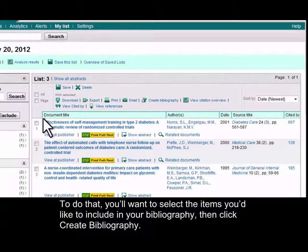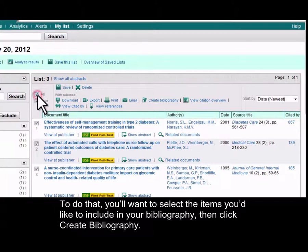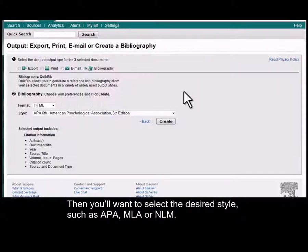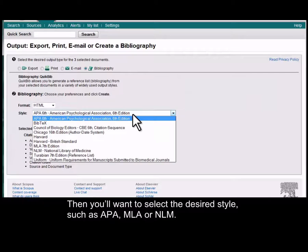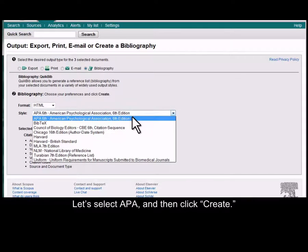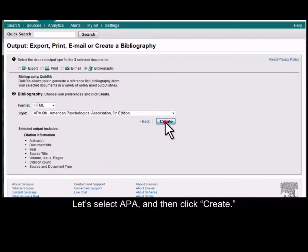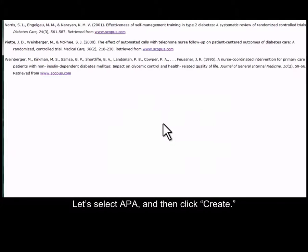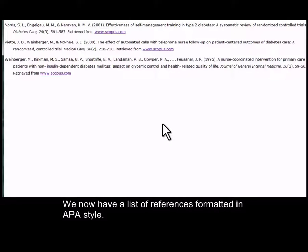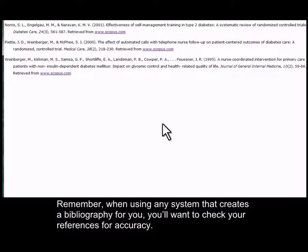To do that, you'll want to select the items that you want to include in your bibliography, then click Create Bibliography. Then you'll want to select the desired style such as APA, MLA, or NLM. Let's select APA and then click Create. We now have a list of references formatted in APA style. Remember, when using any system that creates a bibliography for you, you'll want to check your references for accuracy.